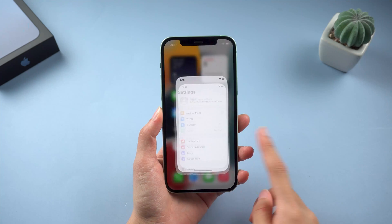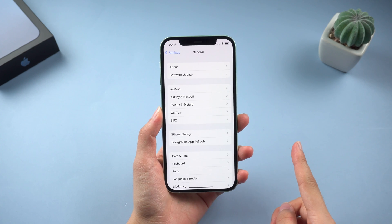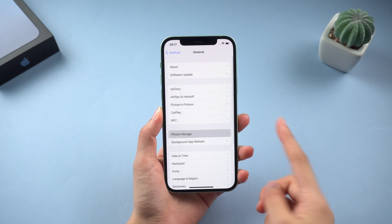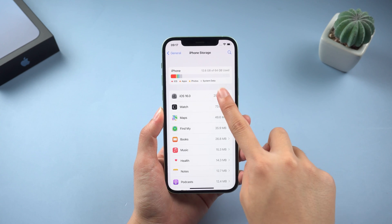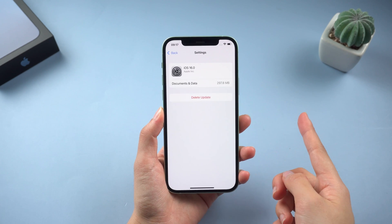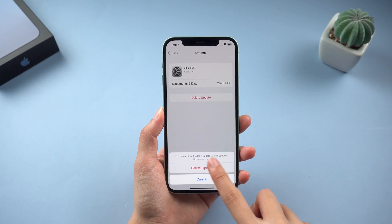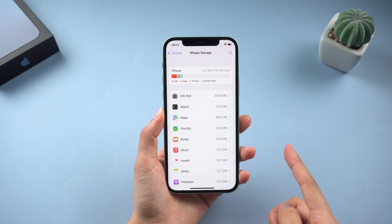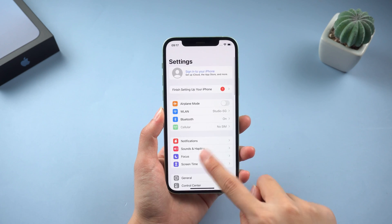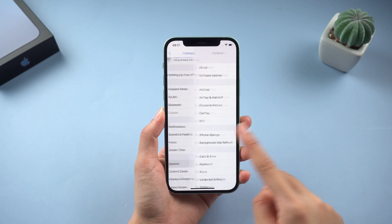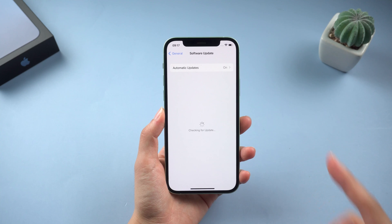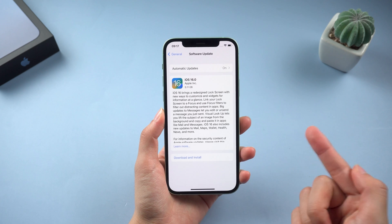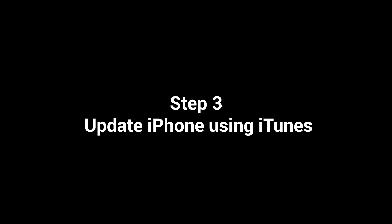Step 2, download update again. After setting up the network, let's go to General, iPhone Storage. Find the iOS 16 update file, and delete it. Then we can go to the check for update page. Download the update again on a good network.